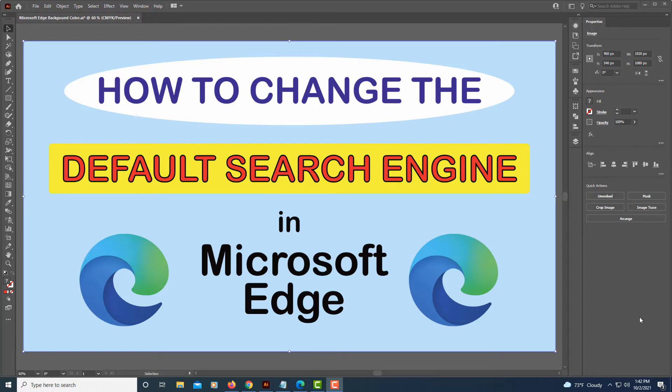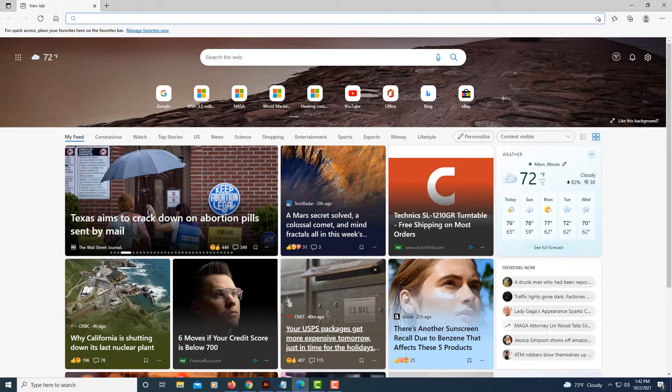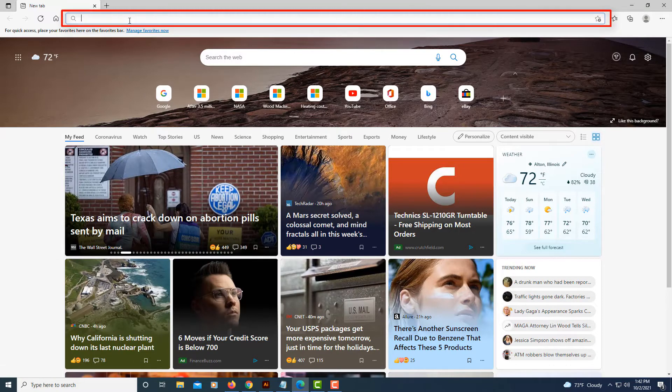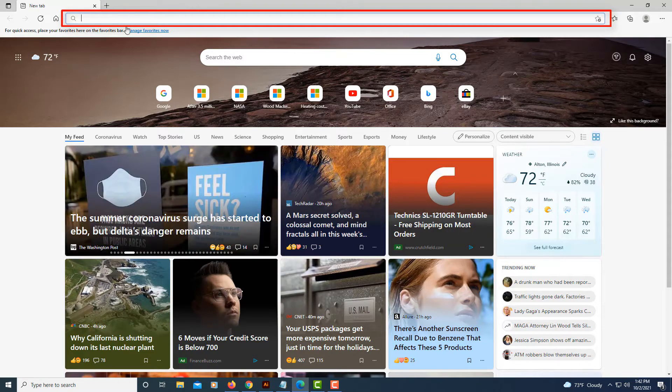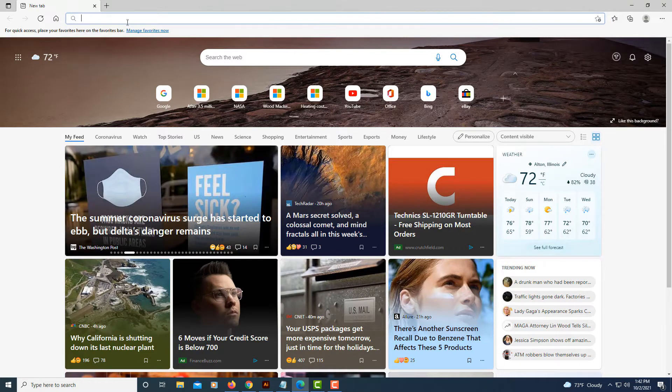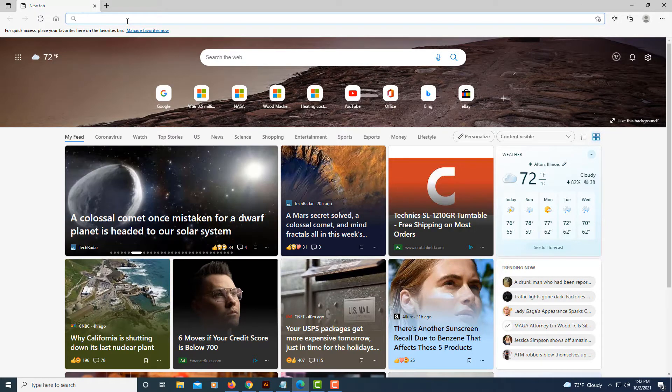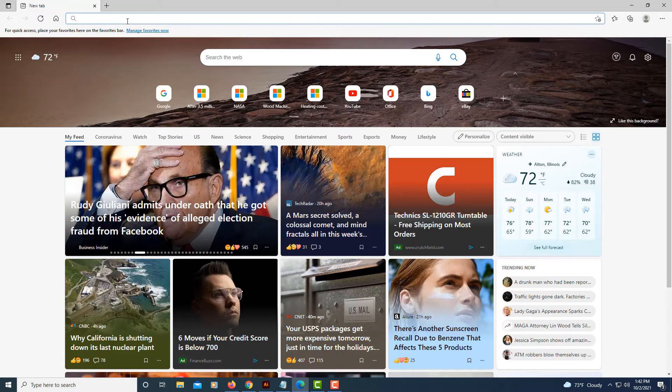I'm going to jump over to Microsoft Edge. Here at the top, your address bar is actually a search engine, and by default it's set to Bing. Bing is your default search engine in the Microsoft Edge browser.